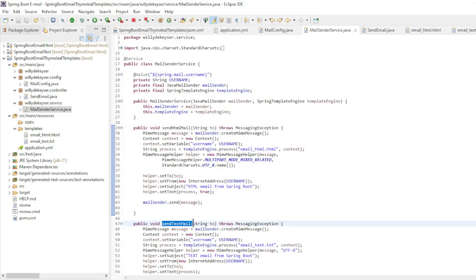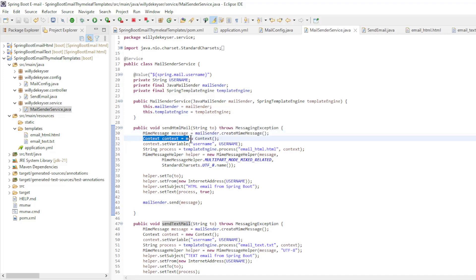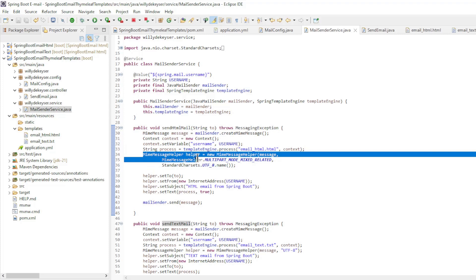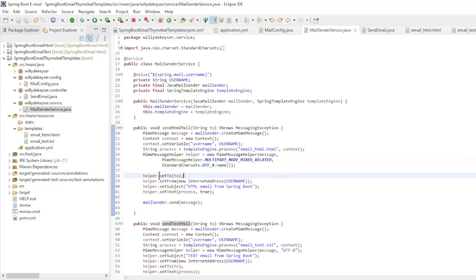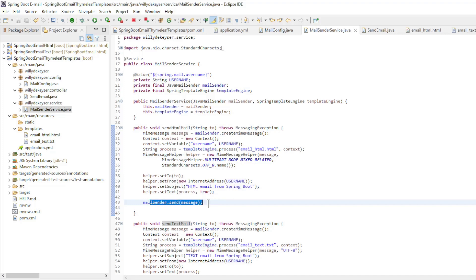SendHTMLMail and sendTextMail. In the sendHTMLMail method we start with myMessage, create myMessage context and set the username as a variable. Create the text for the email and create a myMessage helper. In the helper we put the necessary configuration and send the message.